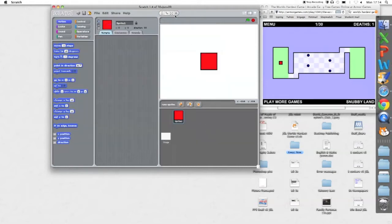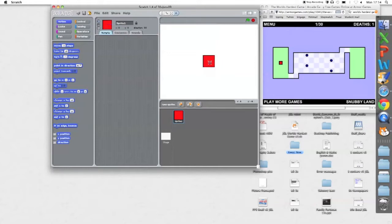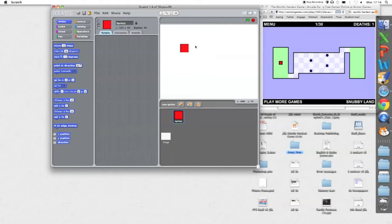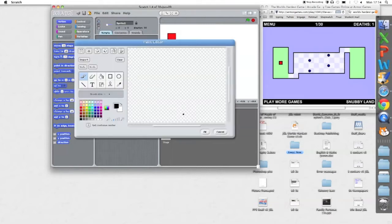We're done. I'll make that a bit smaller by clicking the shrink sprite. Now I need to create the blue balls to bounce around, so I'm going to create a new sprite.